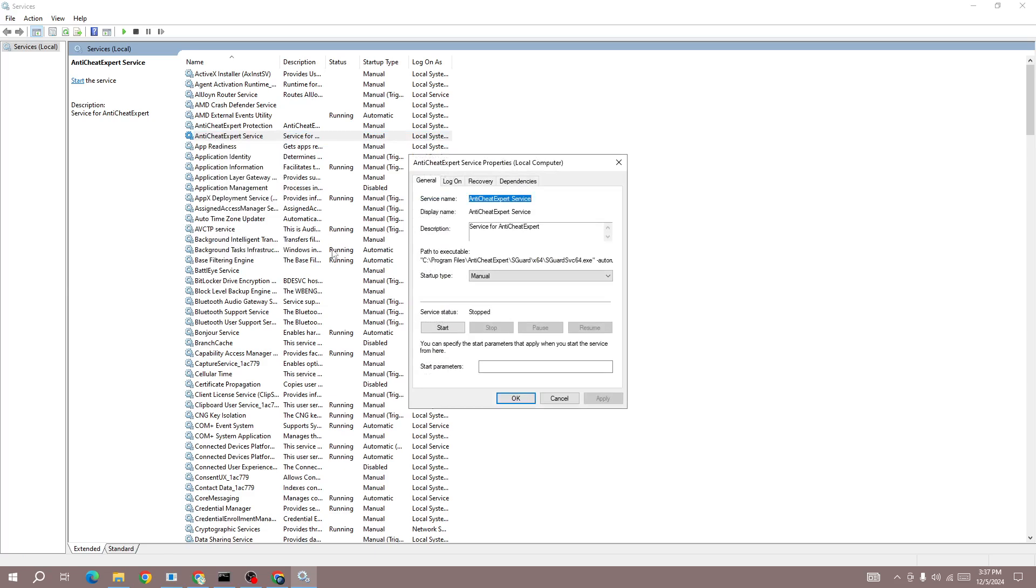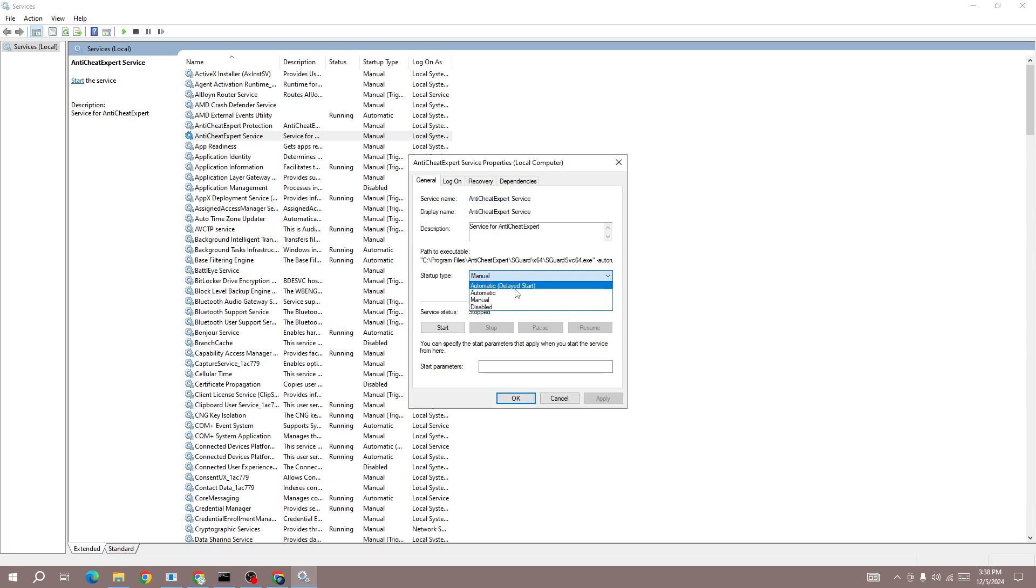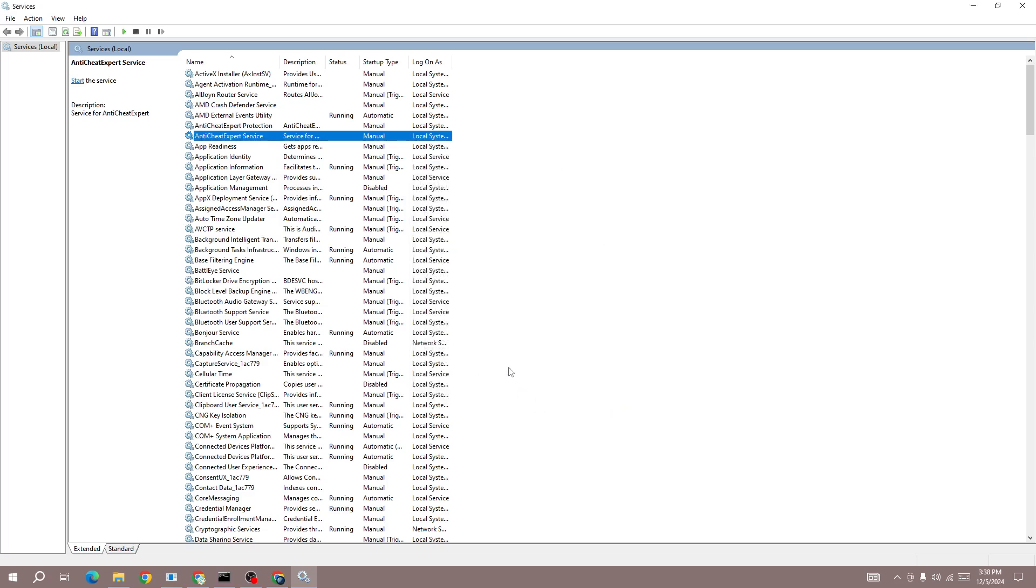Here in the properties, you will need to change this startup type to manual. So if this is set to automatic or automatic delayed start, you need to change this setting to manual, then press on the apply button and then press OK.